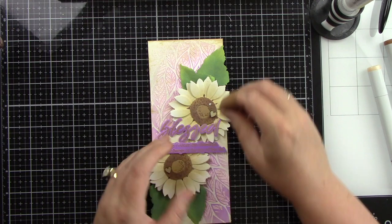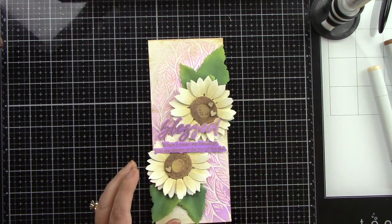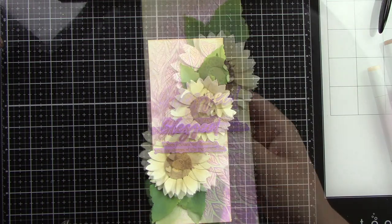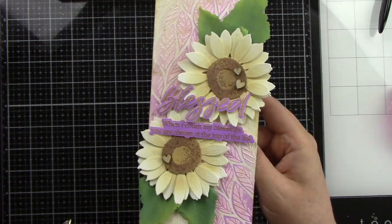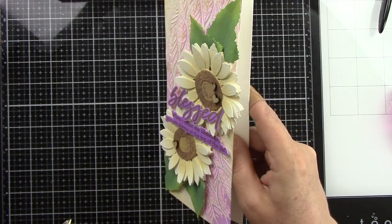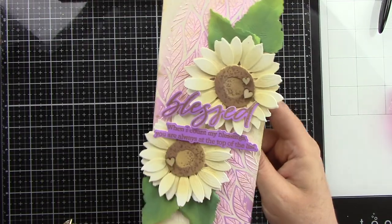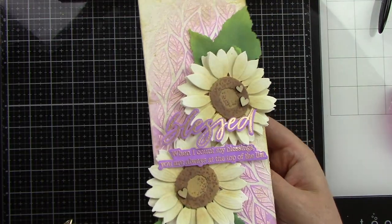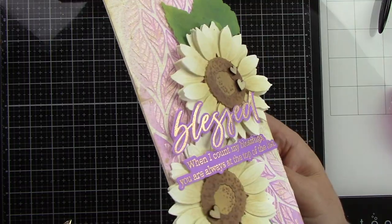And then I'm going to adhere this to a slimline white card panel which measures eight and a half by three and a half. Isn't that just a beautiful background? It's just lightly distressed and these beautiful flowers are so so pretty.